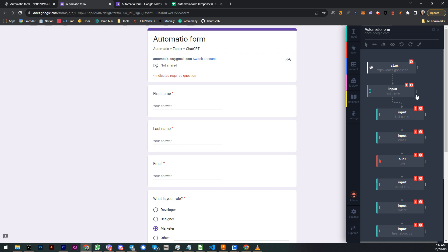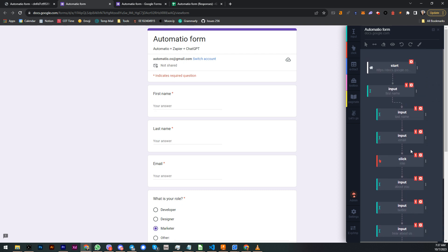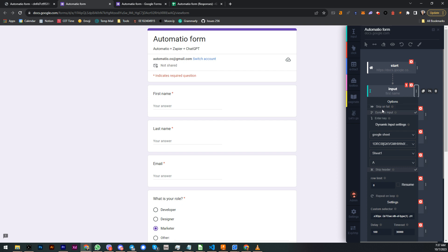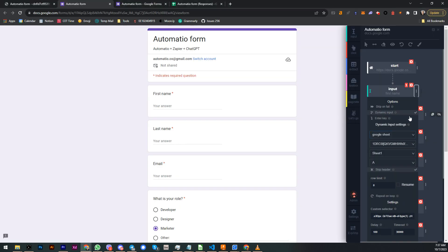But basically, as you can see, most of this consists of input fields, input action actually. But not just a standard input action because we have a static input action over here, but in this case we have dynamic input where we pull the data from the Google Sheet, exactly the one I just showed you over here.